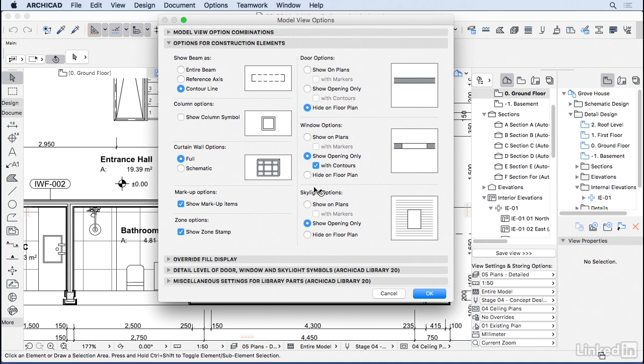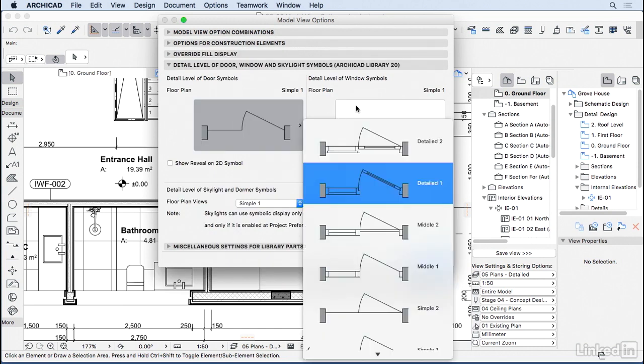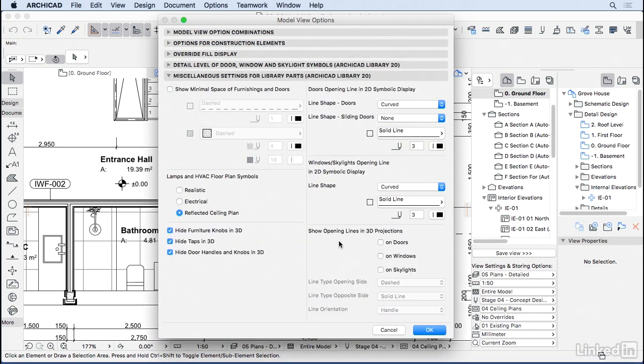The same goes with the windows and the skylight. Here on the detail level, we can change the level of detail of some of the elements like doors and windows and same for skylight. And then at the end here at the bottom, we have some other things that we can choose from.